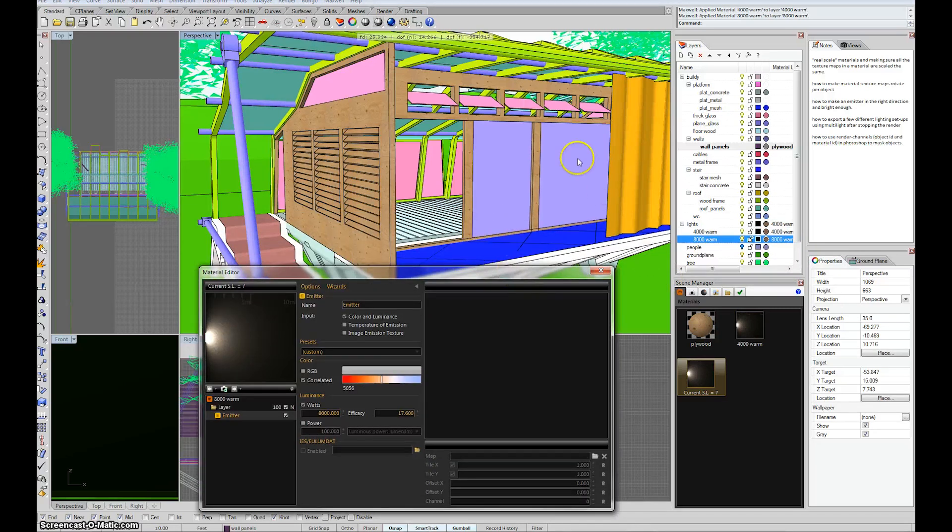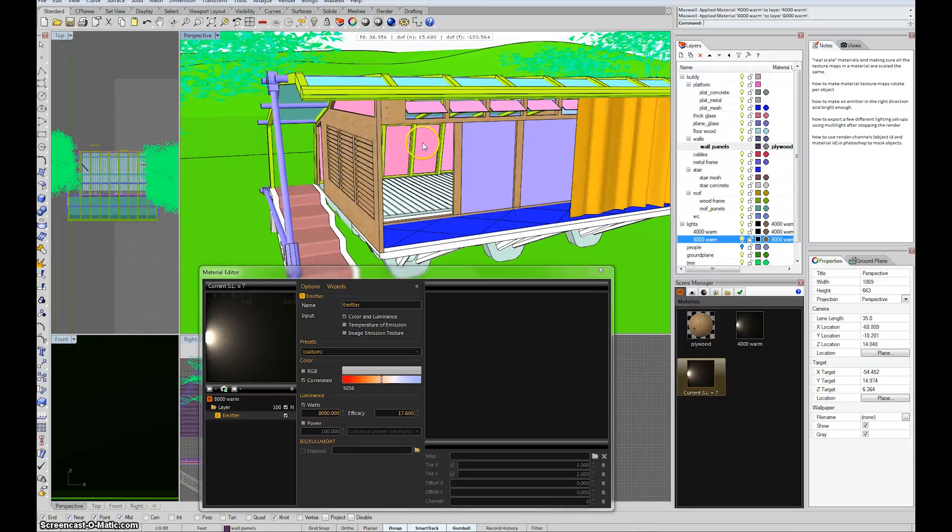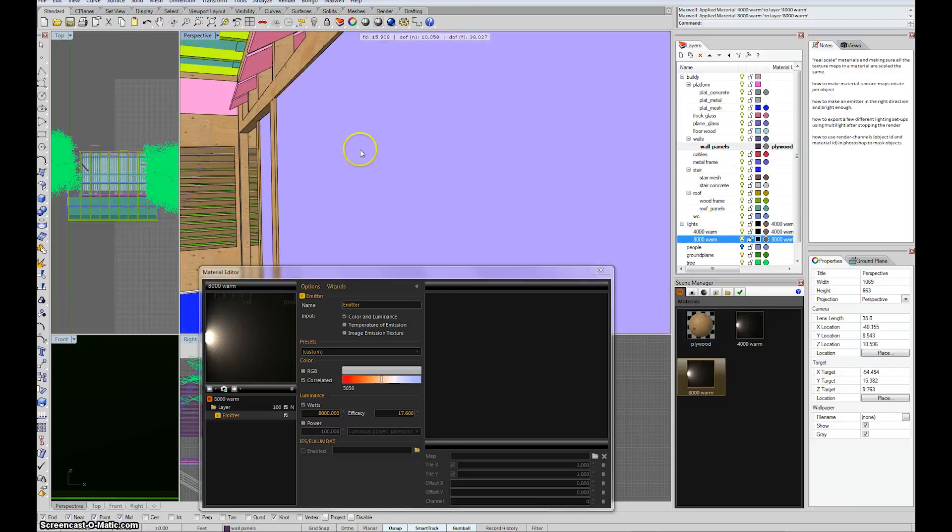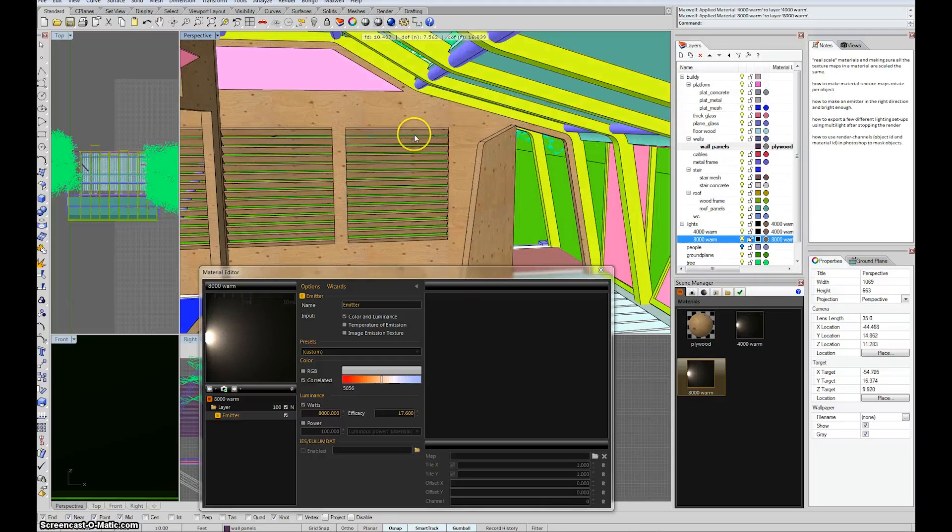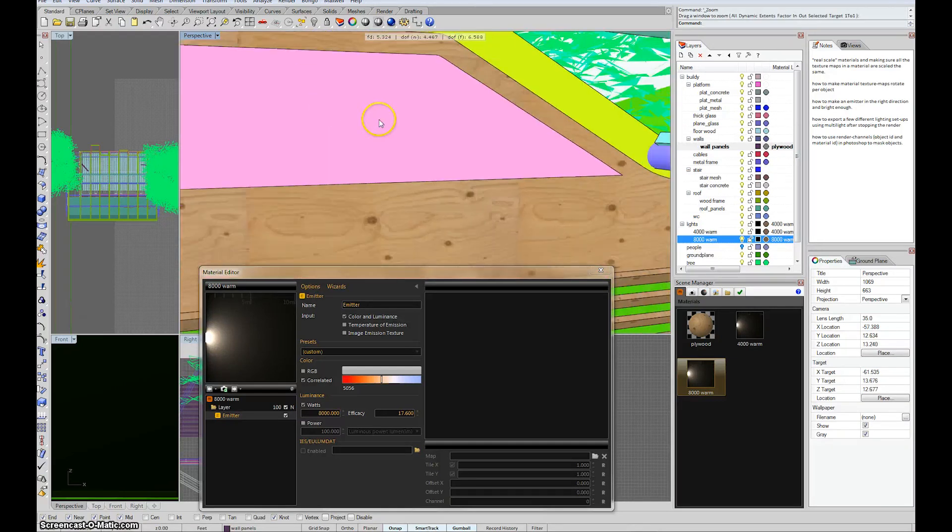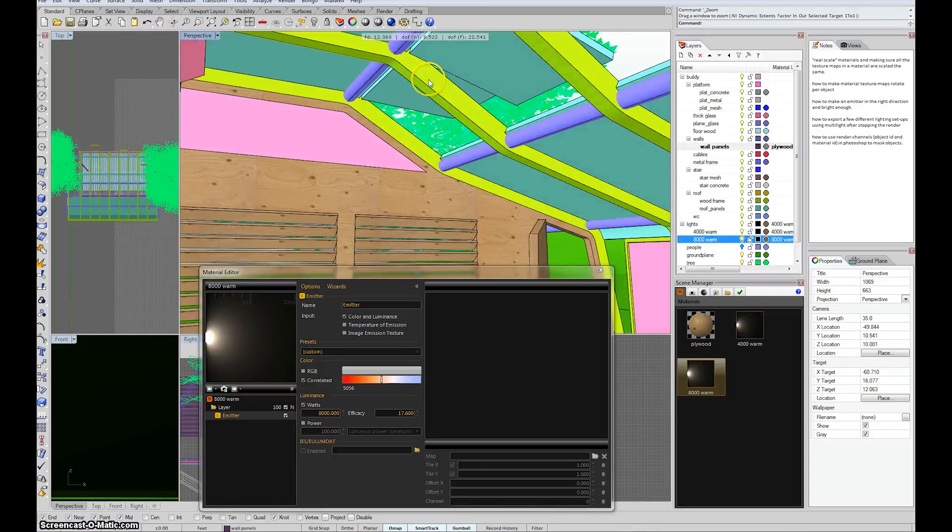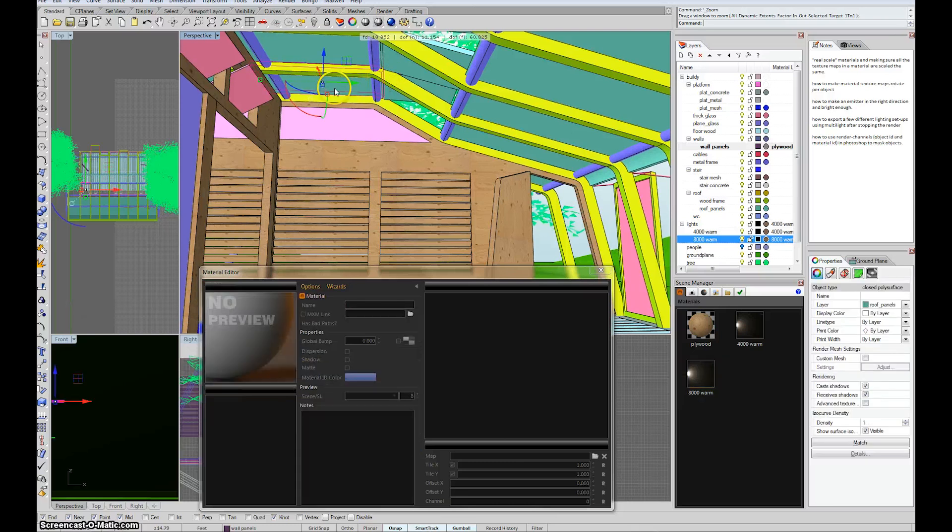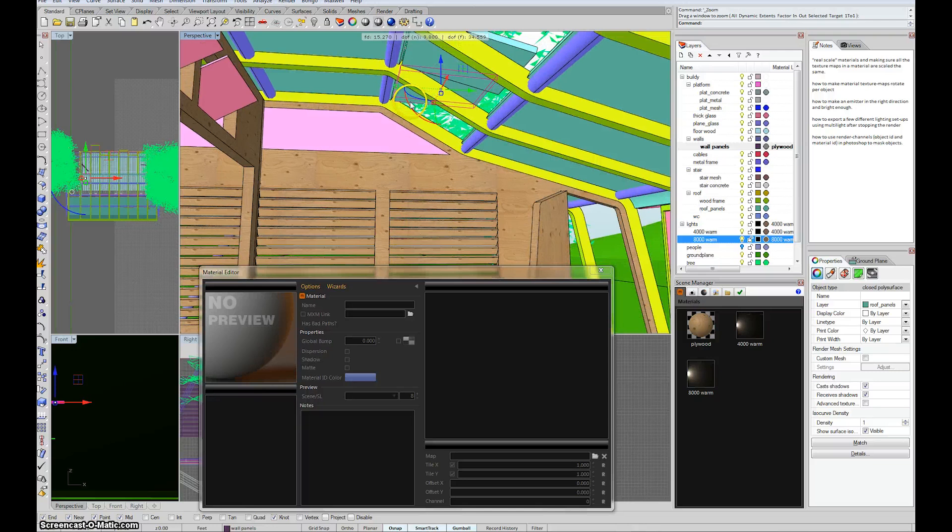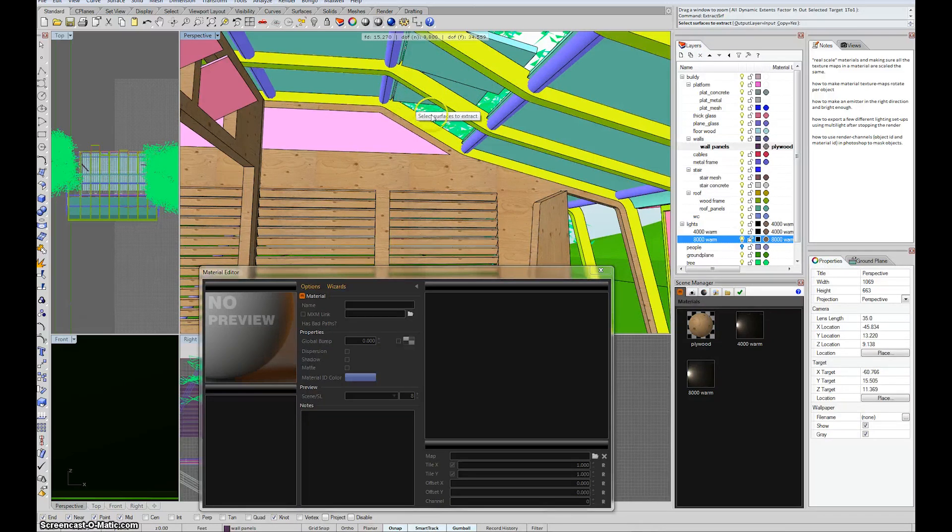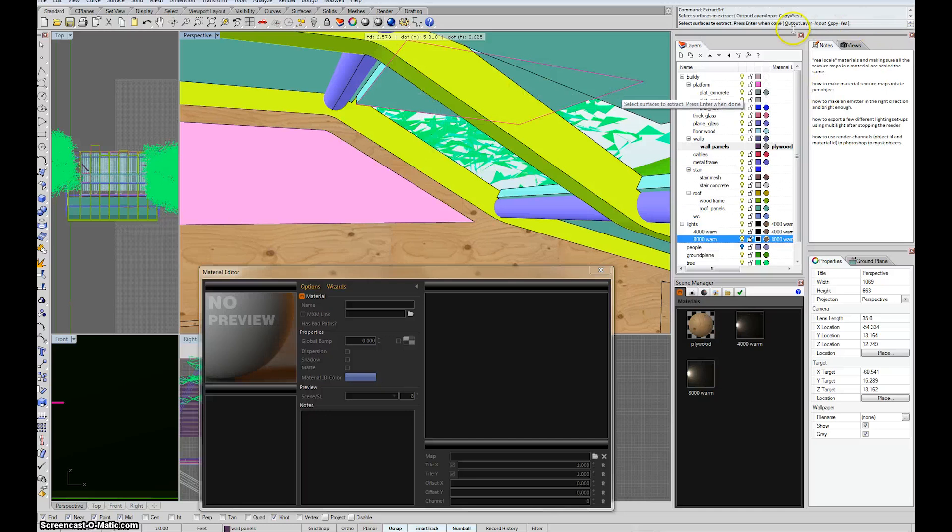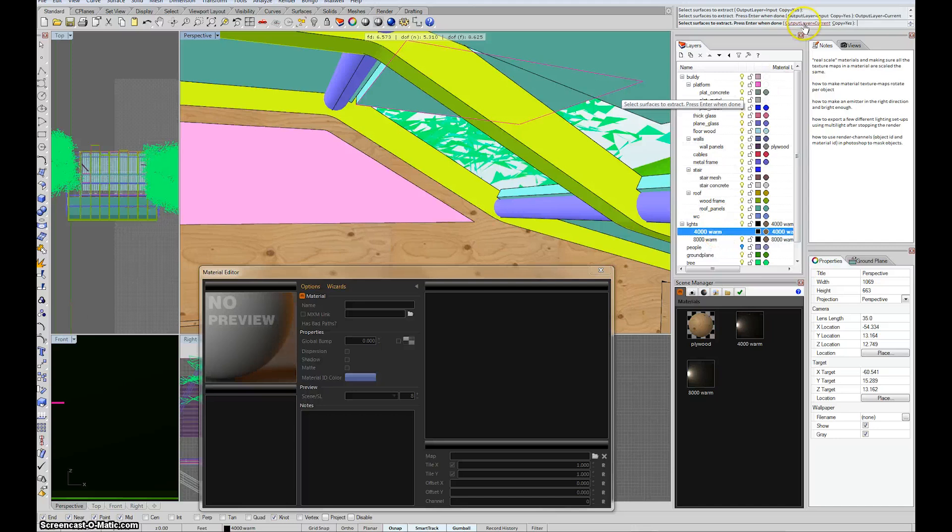And now I'll just make some simple surfaces to emit light in the scene. Often the easiest way to make lights is to just take an existing surface and copy it, extract it, and then turn it into an emitter. So in this case, maybe what will work for me is to take the underside of one of these panels, grab it and turn it into a light. What I can do is I'll actually take this one right here. So I'll type in extract surf. It asks me what surface I want to extract. I'll select this guy. And then it gives me the option up here. Output layer is the same as the input and the copy is yes. So I can actually select my 4,000 warm, change the output layer option to current. And copy yes. Then click enter.